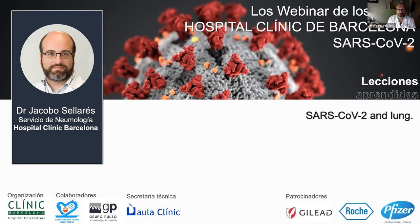I am Dr. Sejares from the respiratory department. My main interest in pulmonology is in interstitial lung disease and pulmonary fibrosis.